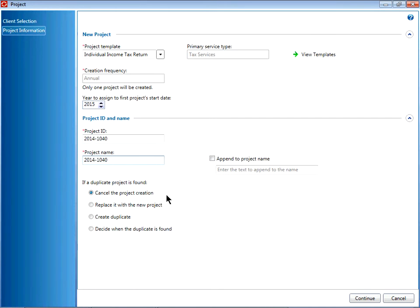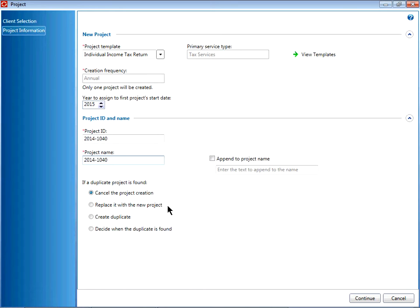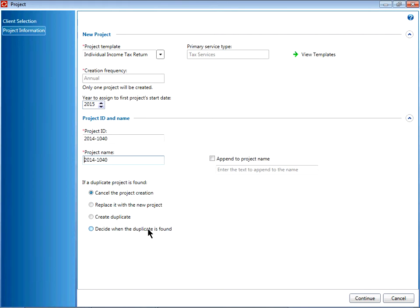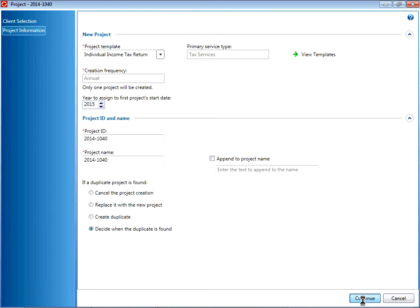Finally, if a duplicate project is found, how should the system handle that? Should it cancel project creation? Replace that project with a new project? Create a duplicate? Or as a best practice, decide when the duplicate is found? Then click Continue.